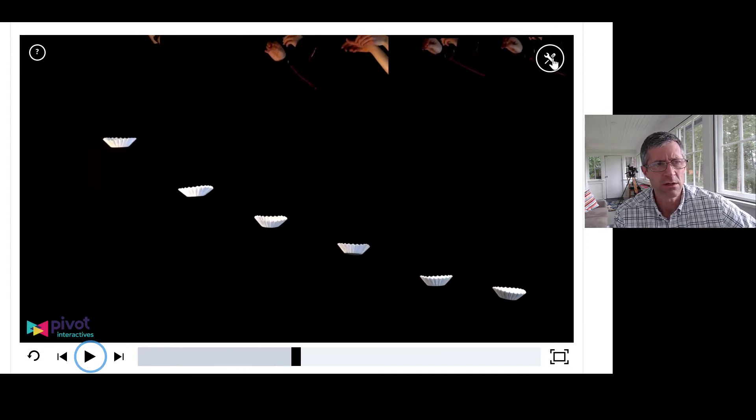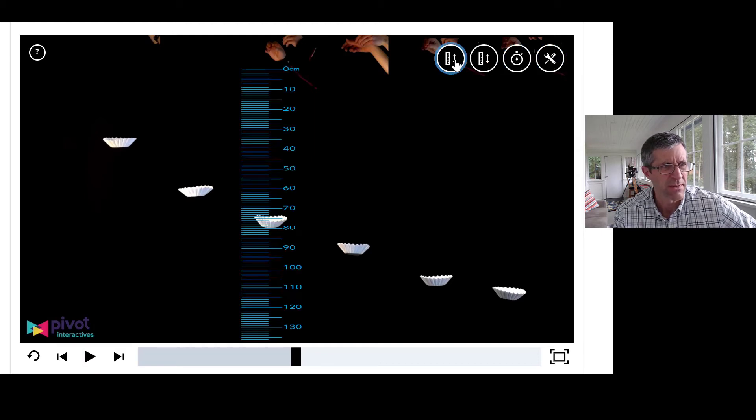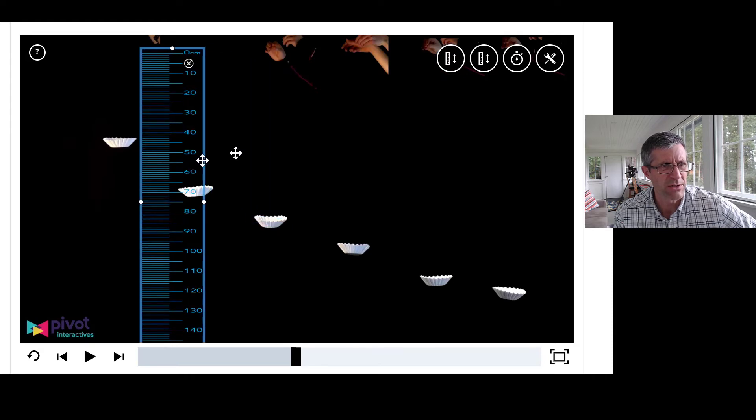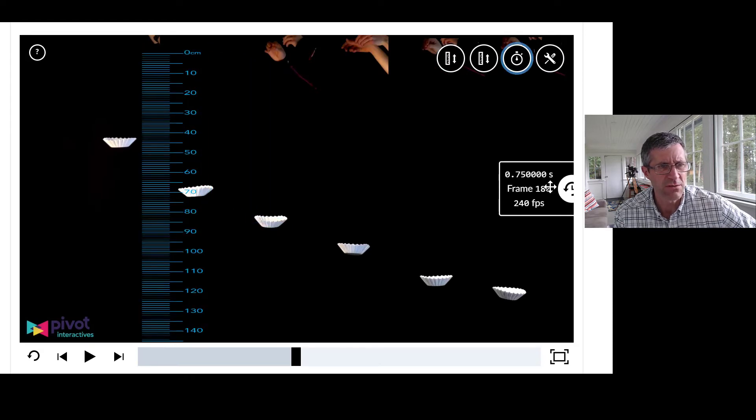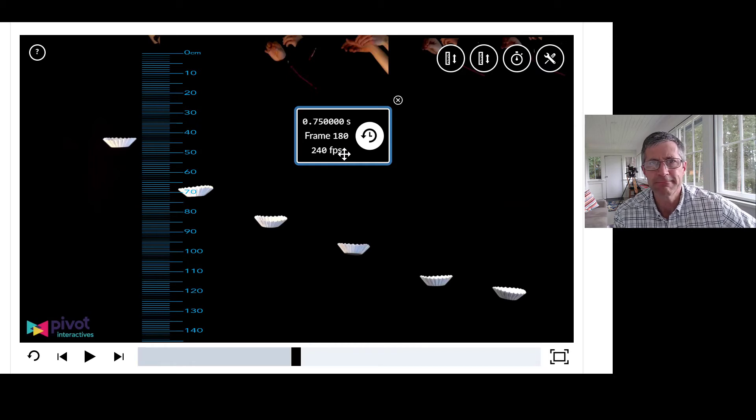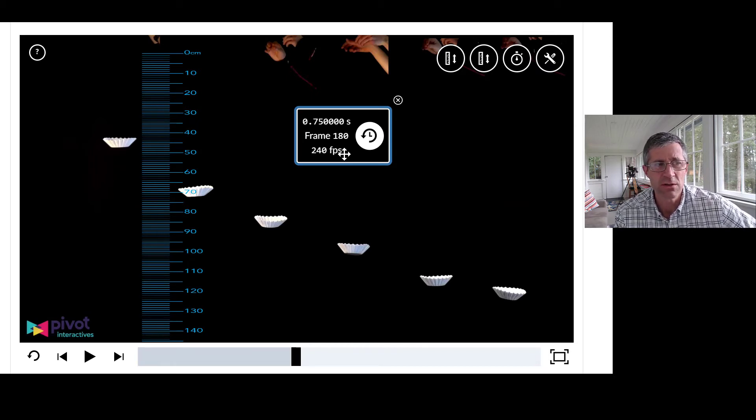So a quick comment about this. In the right-hand corner here, you have things that you can use to measure. Look, a ruler so you can measure how far something has fallen. And look, a timer so you can also see how long something has fallen.